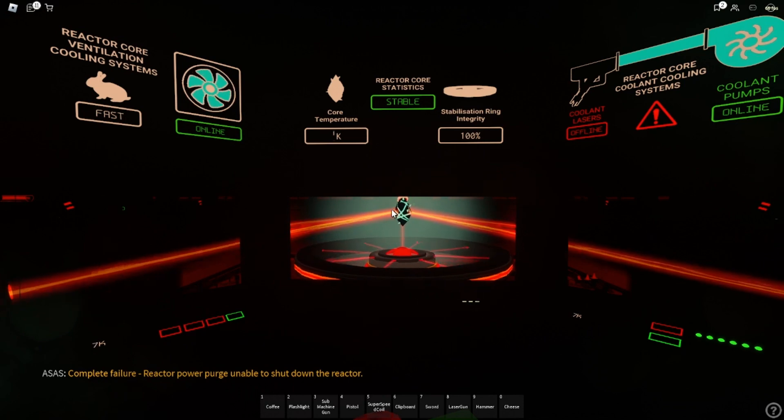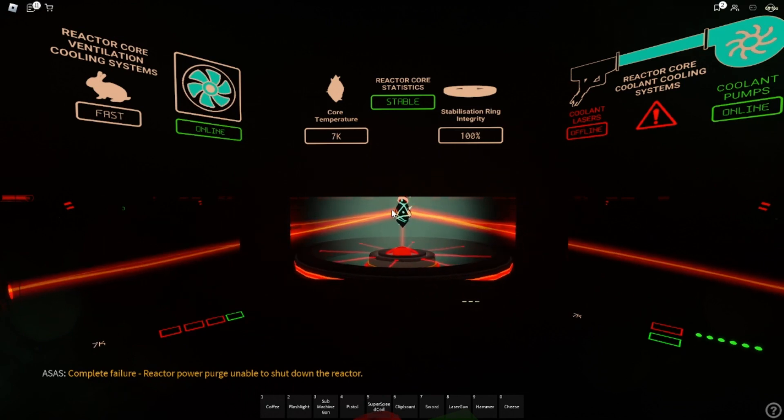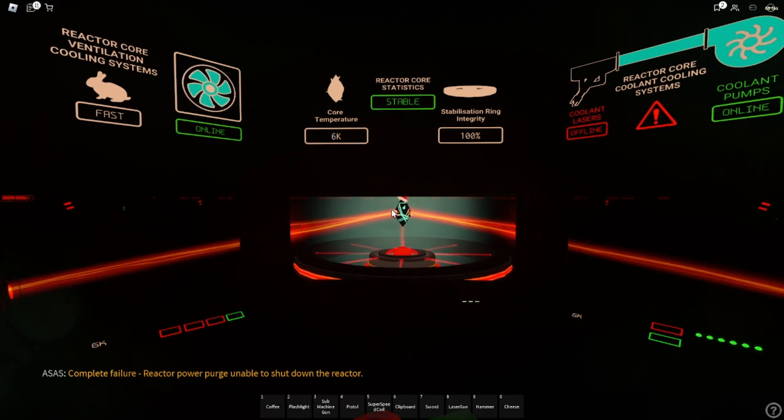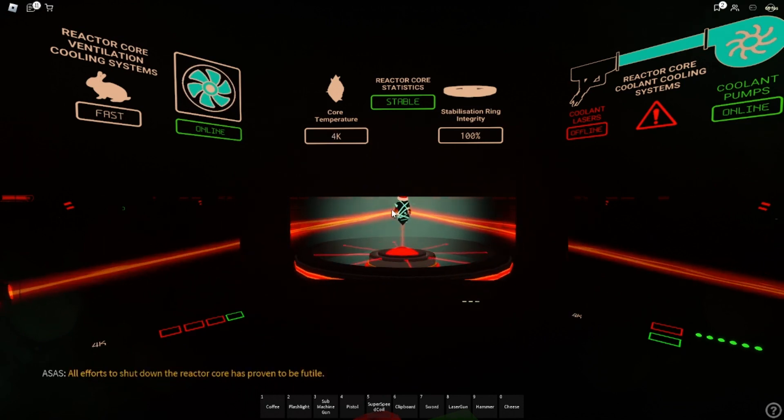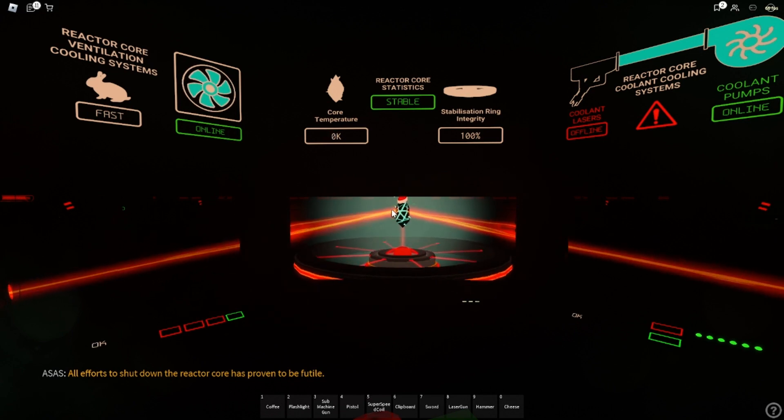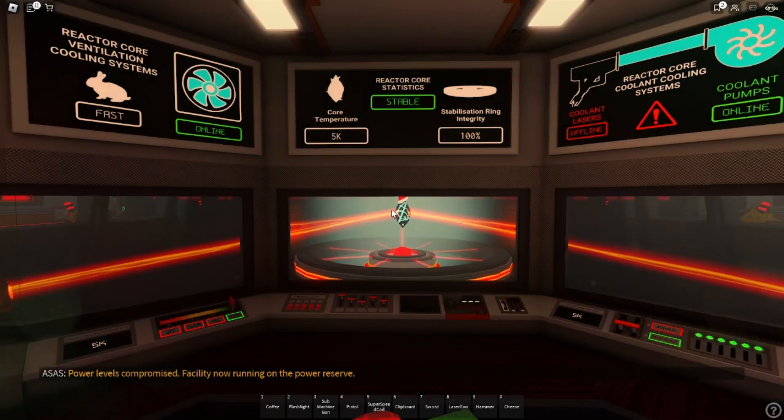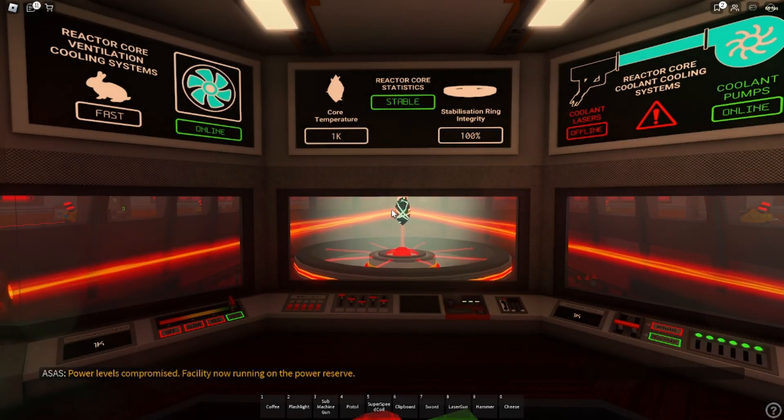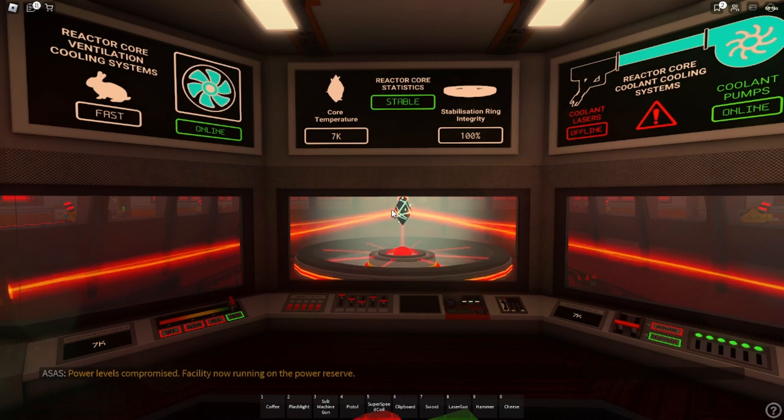The entire power grid is going to be shut down. All power was shut down. The entry and forecast movement will be due. Power loads are compromised. Facility now running on power reserves.